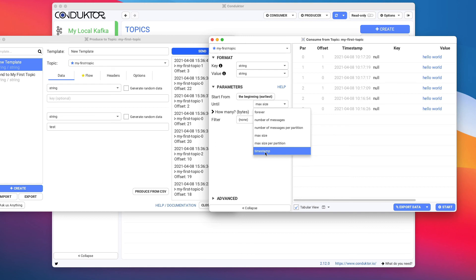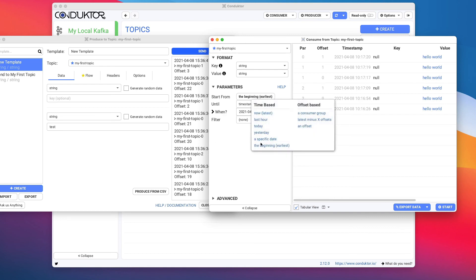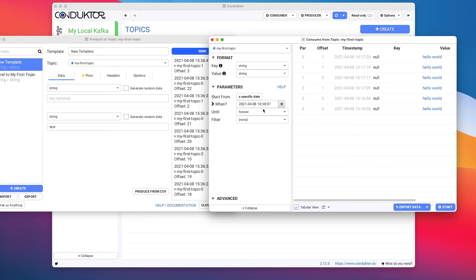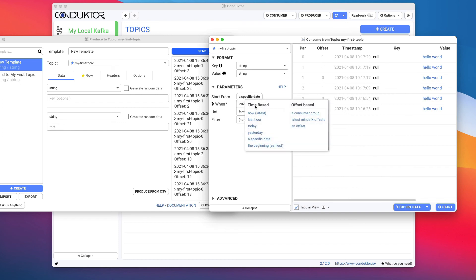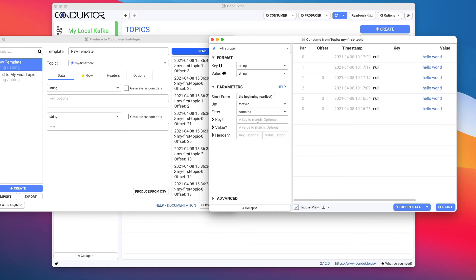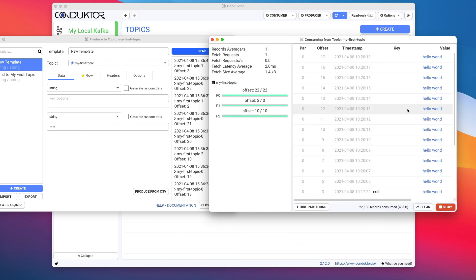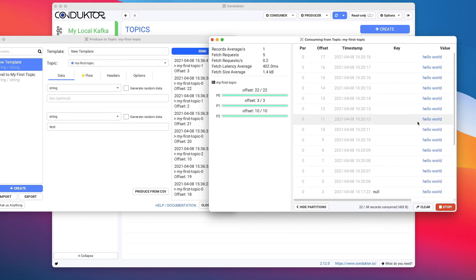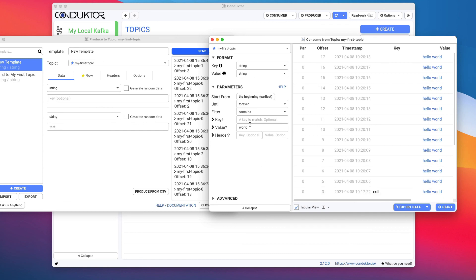Or you can choose to consume from a specific timestamp or until a specific timestamp. So all these options hopefully are going to be very helpful for you. Another thing you can do is, we're going to consume from the beginning, we can set up a filter. For example, we can say that we want the data to contain, for the value, the word world. And so if we do so, then only the hello worlds are going to appear in my consumer, which is great.